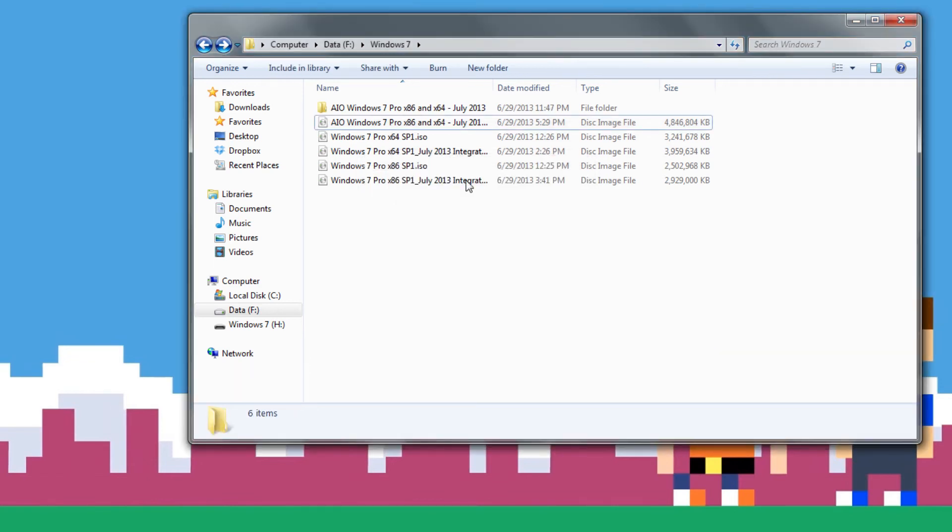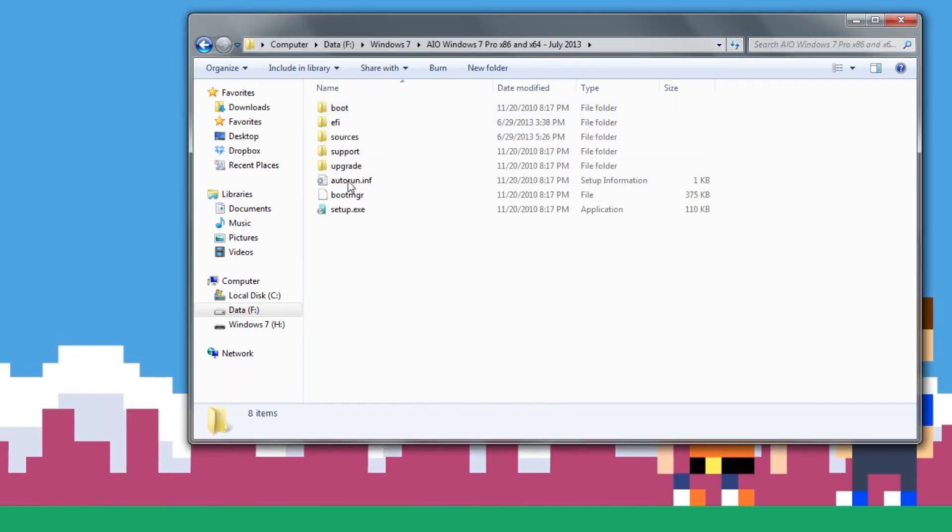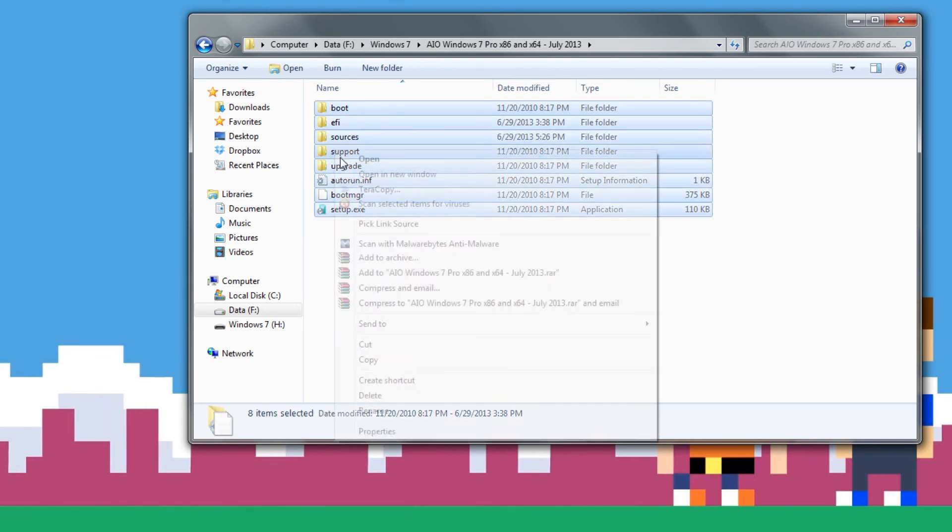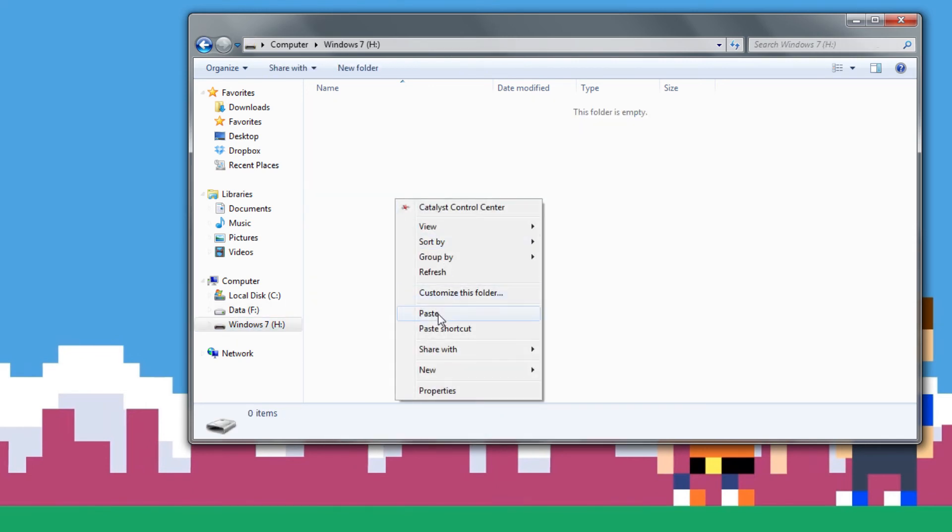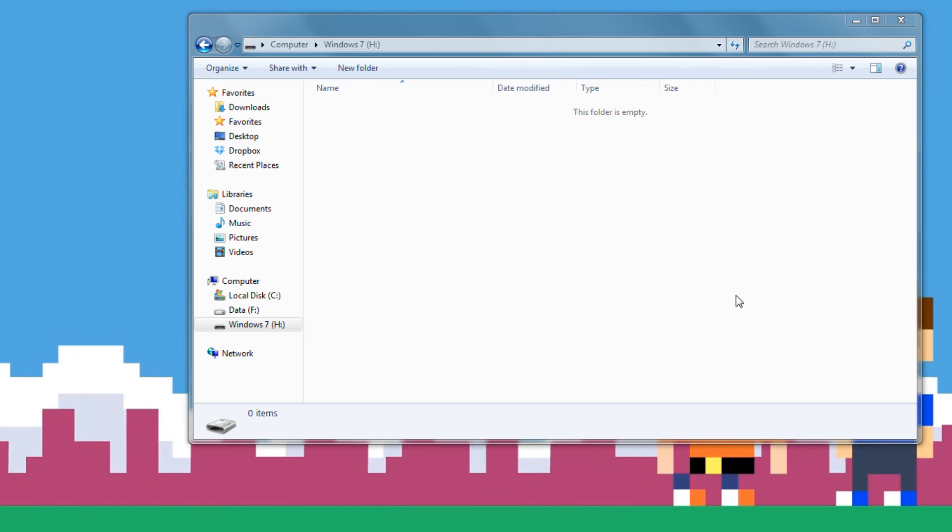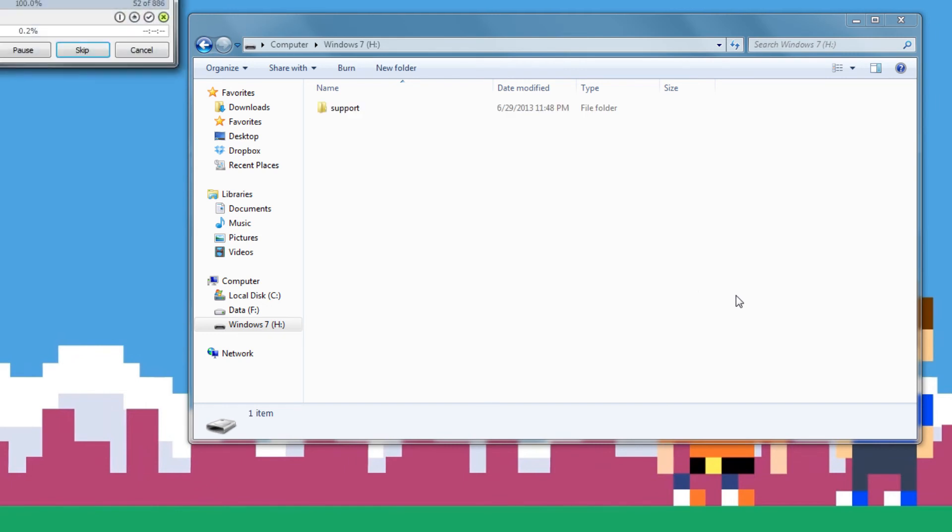All right, now once your image is extracted, you're going to have your folder right here with all the contents you need. All you need to do is copy this, go back to your flash drive, paste it, and it's as simple as that.